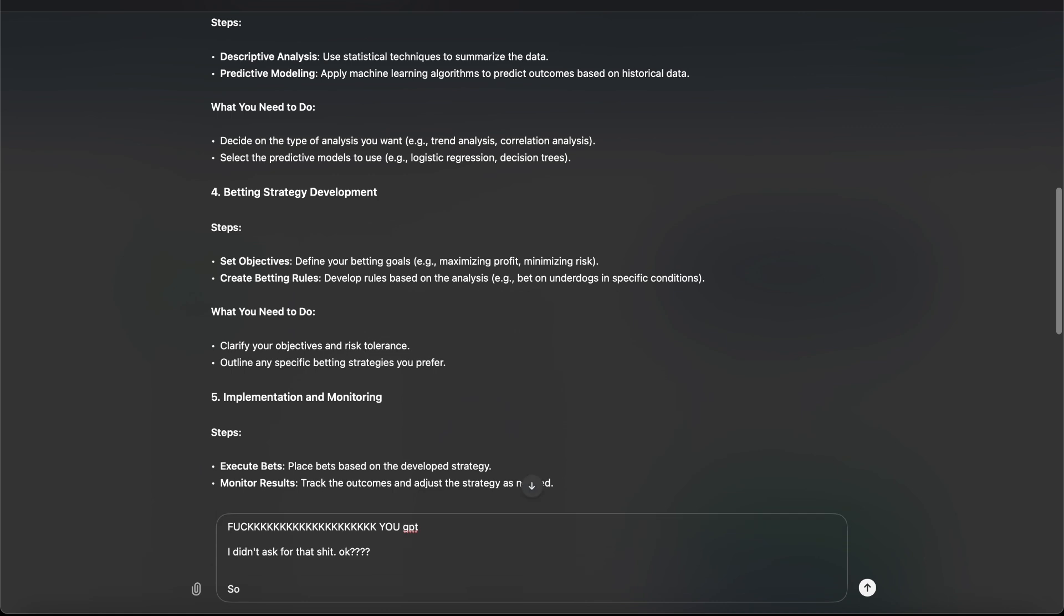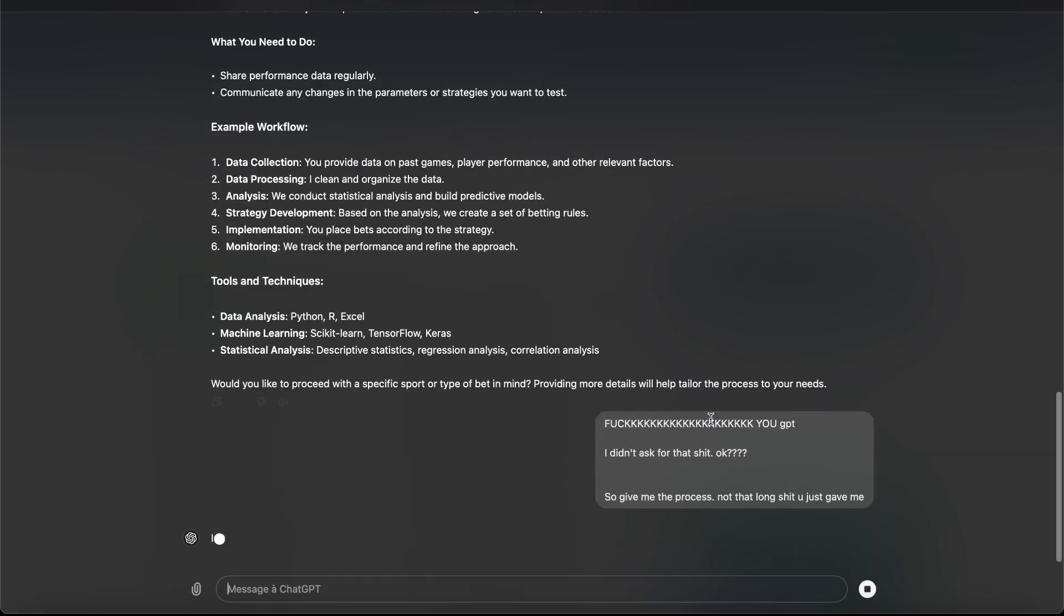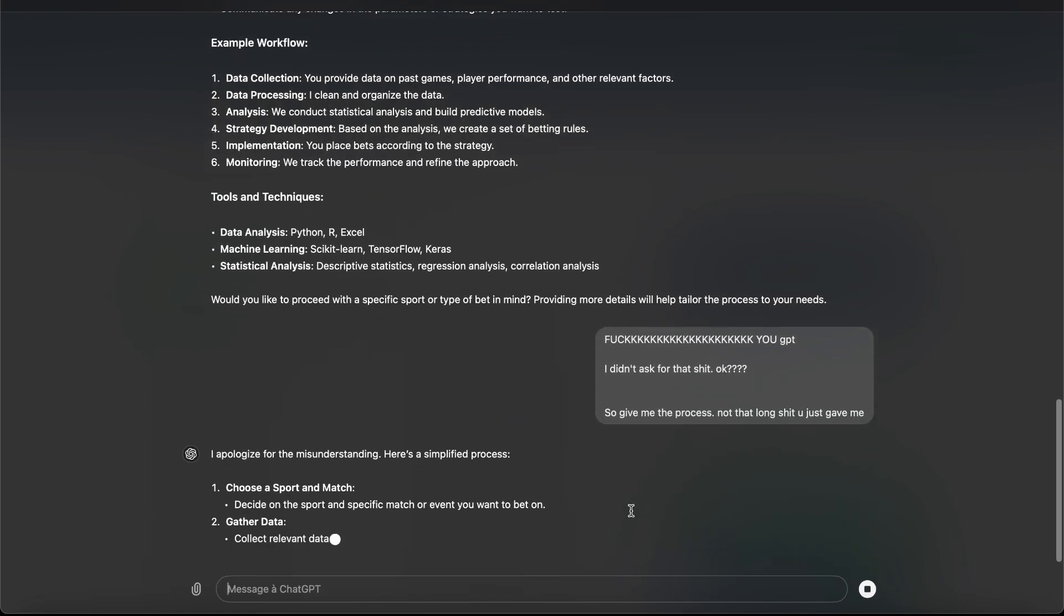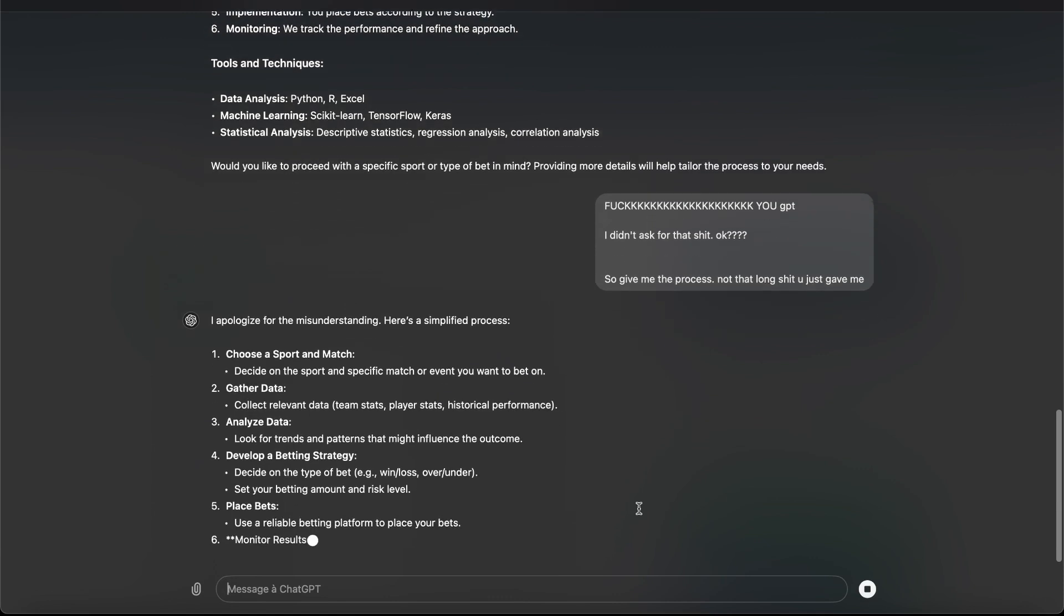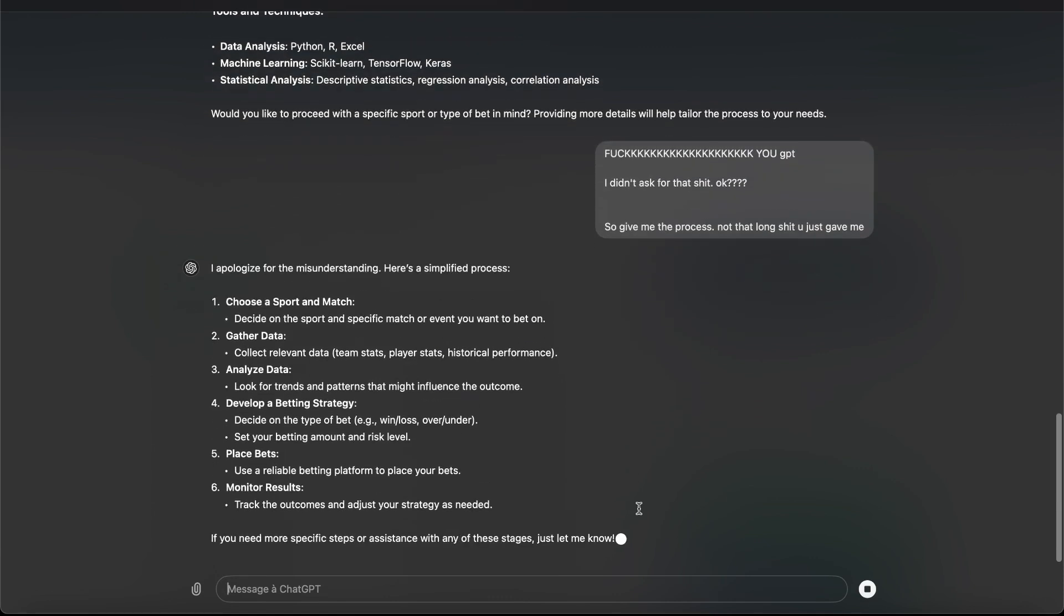So give me the process. Not that long stuff you just gave me. And also ask him if he will do the job or if we pay him for doing nothing and being lazy. You have to do the job, not me.